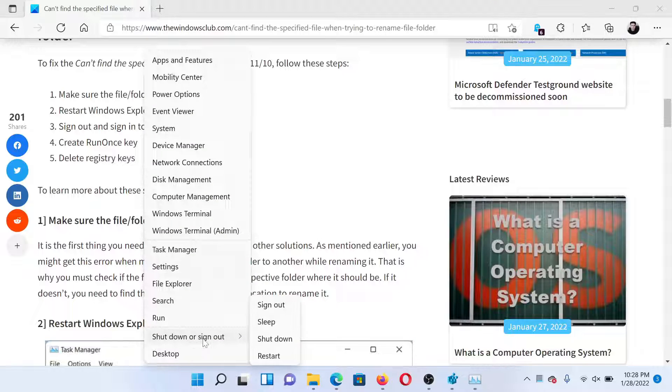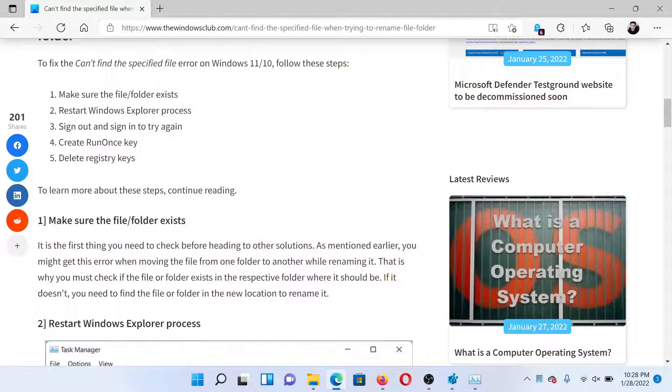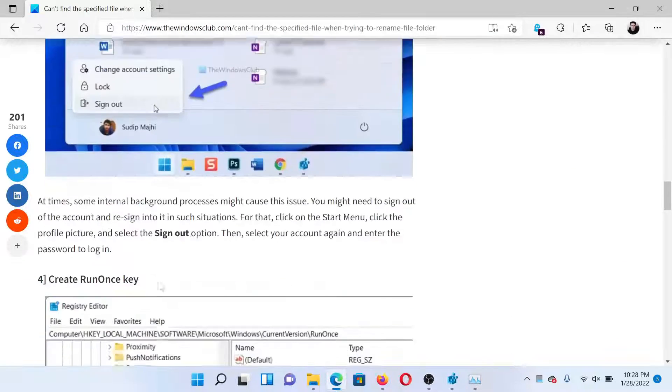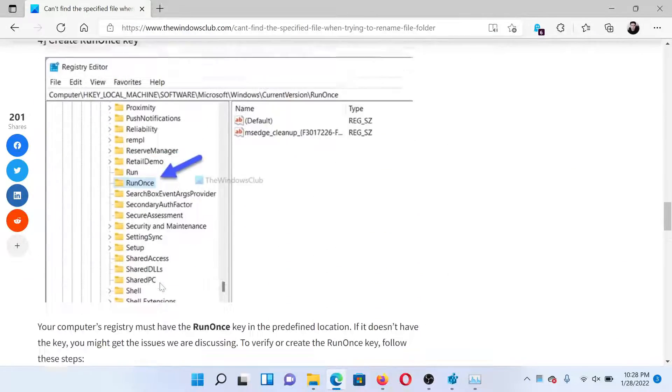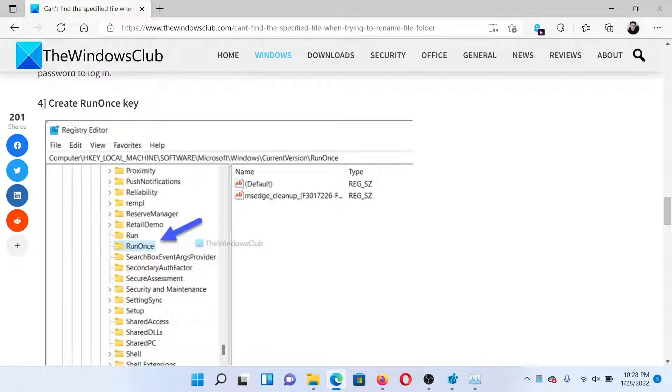Right-click on the Start button, scroll down to this option here, sign out from your computer, and then sign in once again. After this, you can try a few registry-level fixes, for example, creating the RunOnce key.